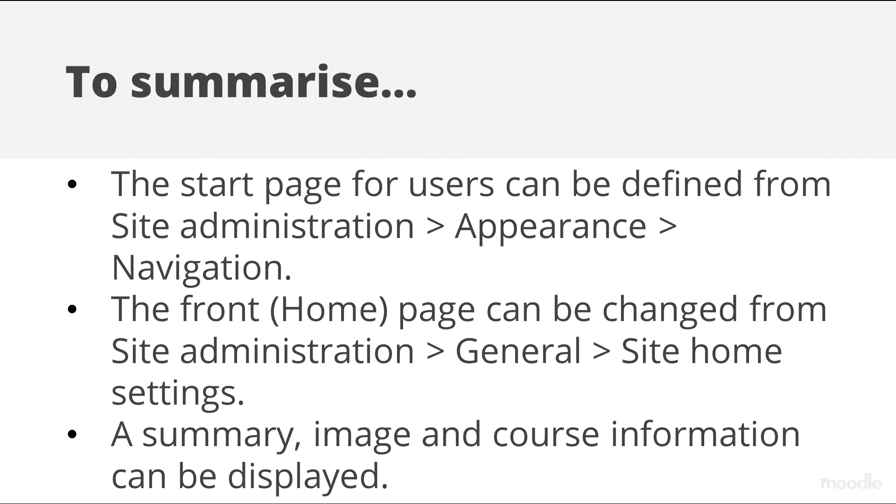A summary and image may be added and relevant course information displayed.